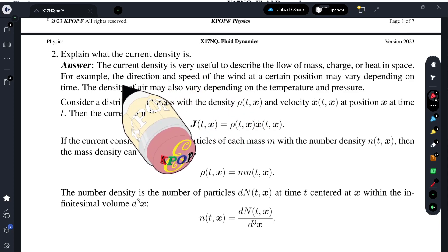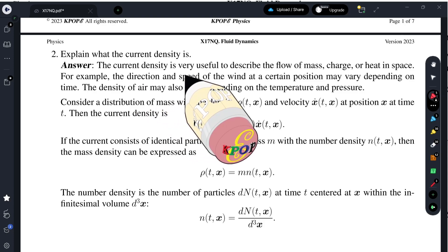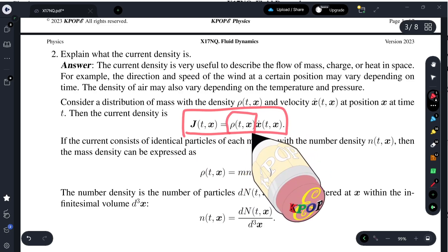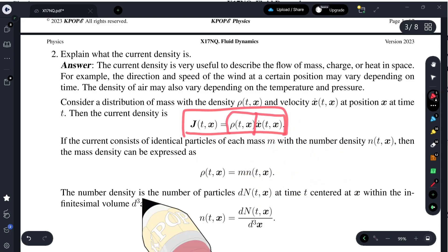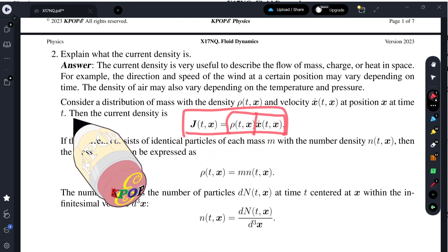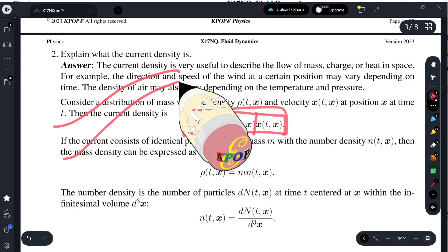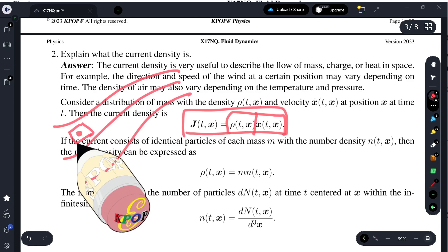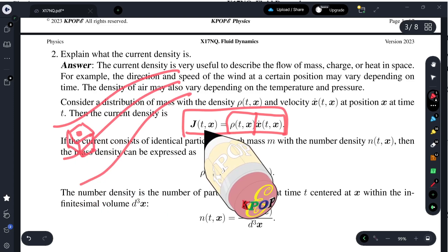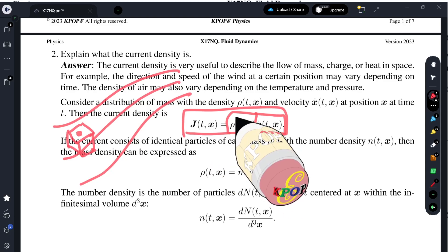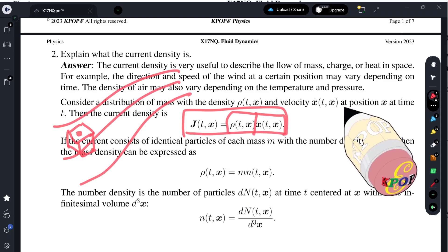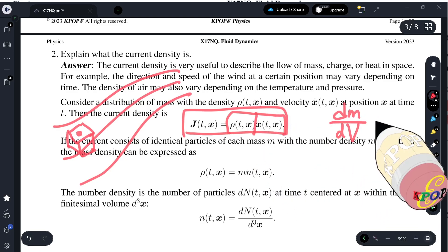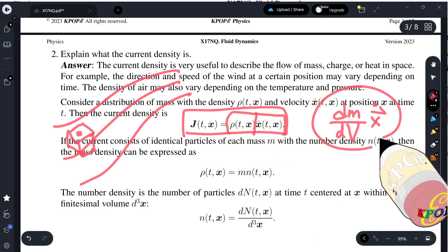Question two: explain what current density is. Current density is the product of density multiplied by velocity. For example, we consider air flow — the density at a certain point at a certain time may change depending on time and position. So we have a density that is mass per volume, multiplied by the velocity at that point.